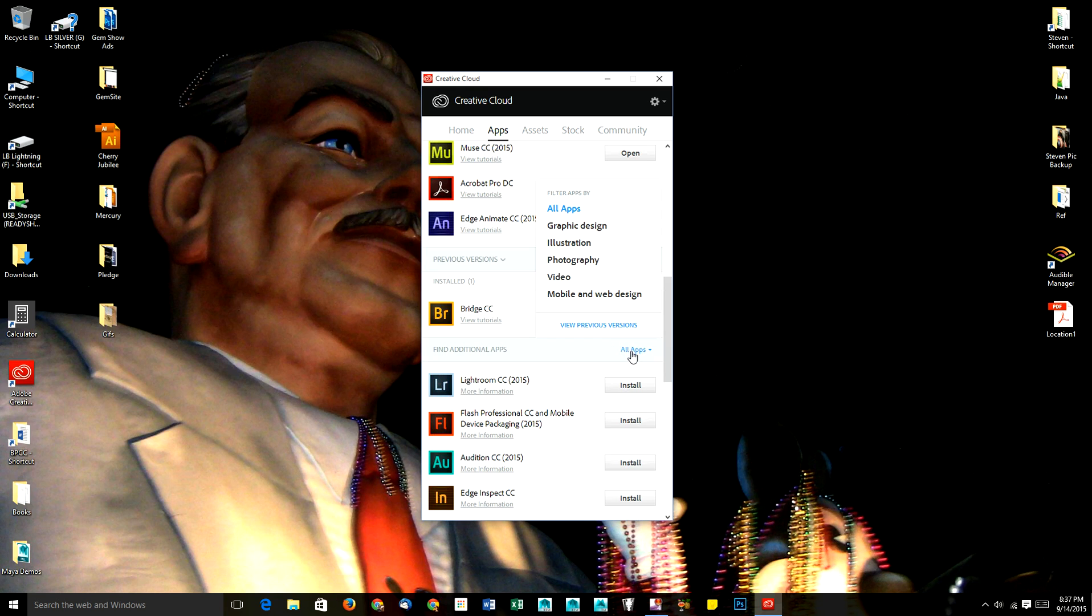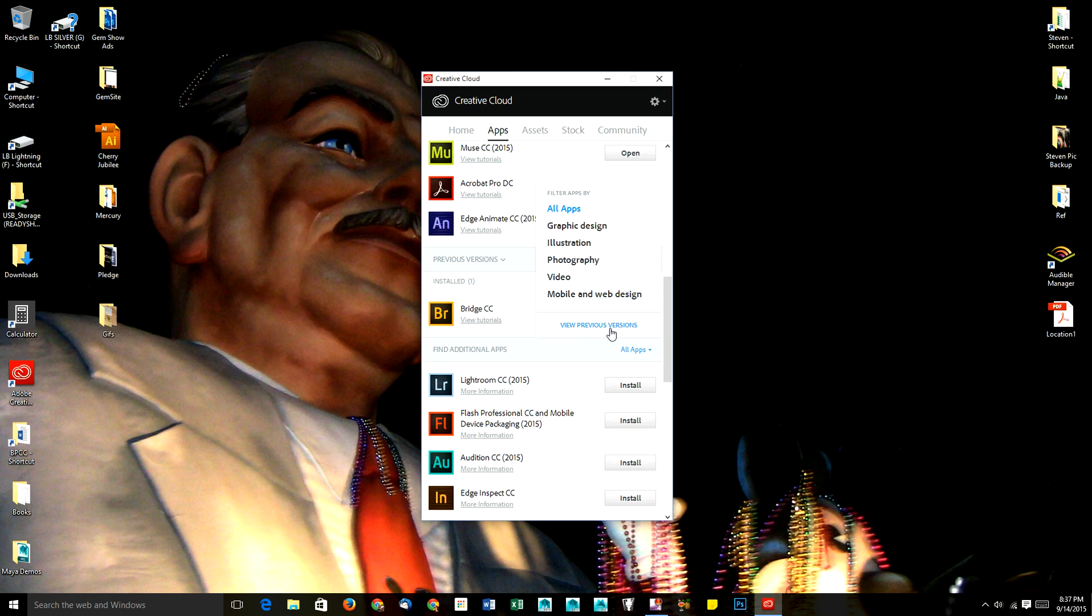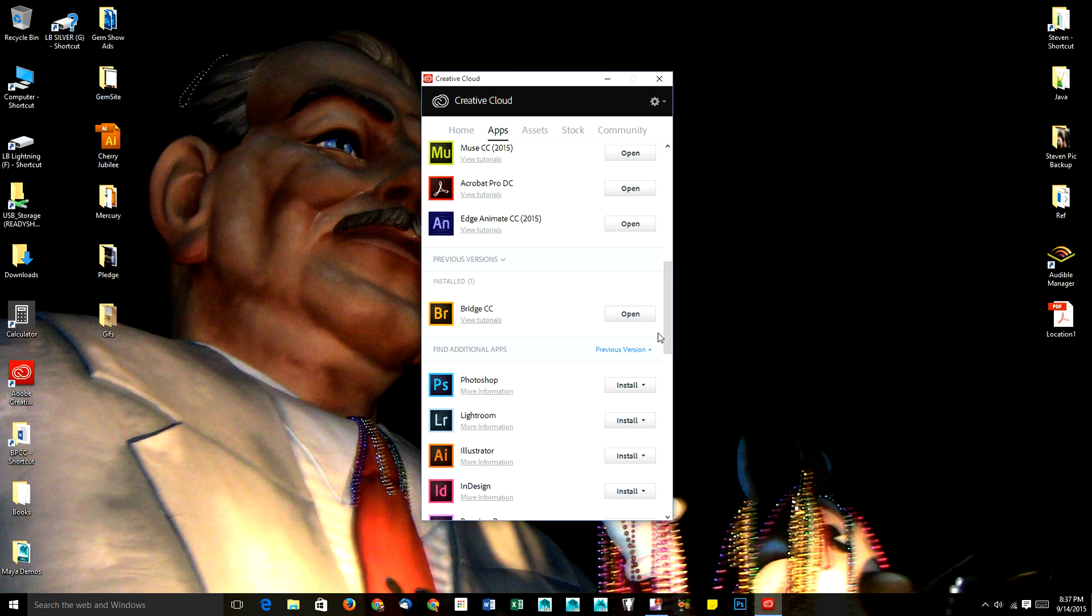If you go to all apps, you'll see that you have the categories for apps and you've also got view previous versions, so it's a little hidden.